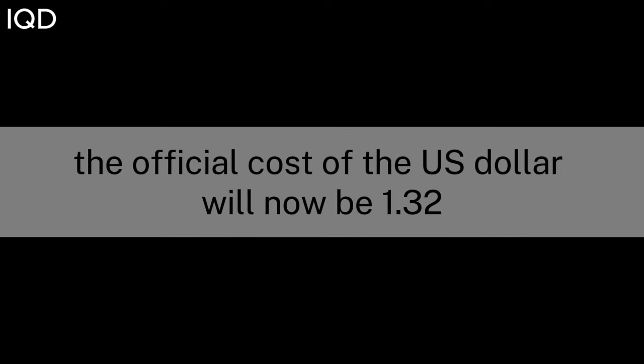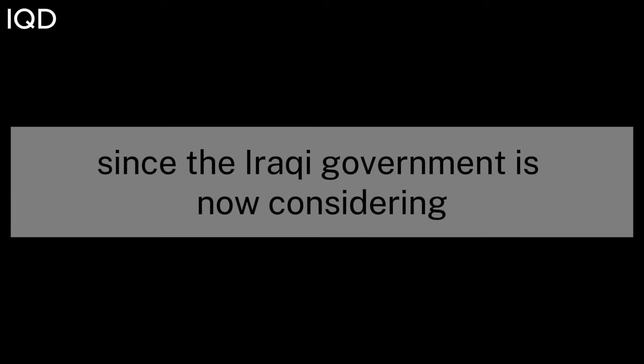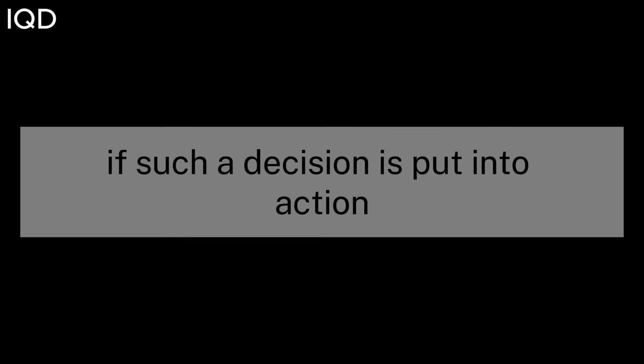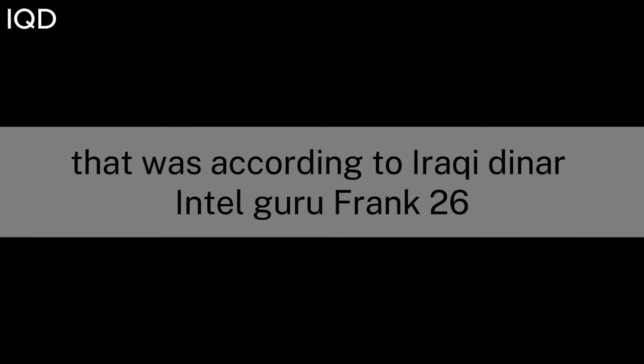According to Newshound Guru Militiaman, article: the official cost of the US dollar will now be 1.32 Iraqi dinars instead of 13.20, since the Iraqi government is now considering the possibility of altering the currency. The popularity of al-Sudani would probably rise dramatically if such a decision is put into action. On March 11, 2024, that was.